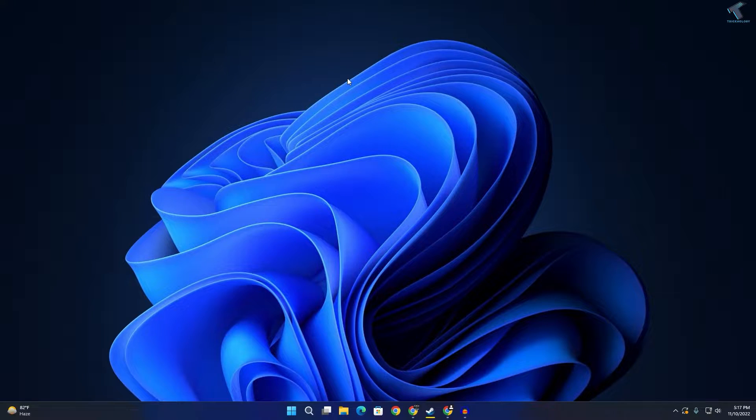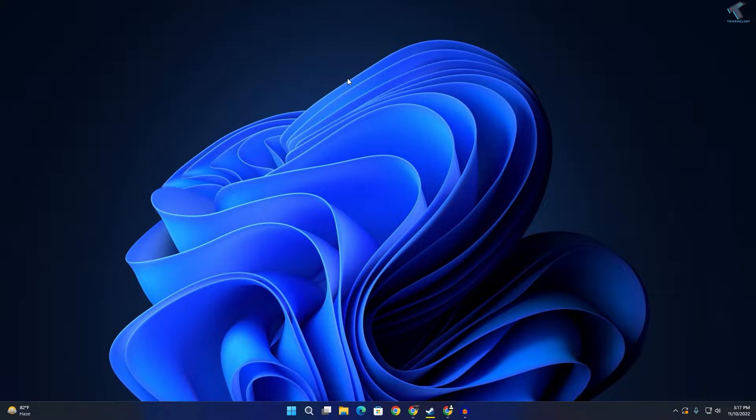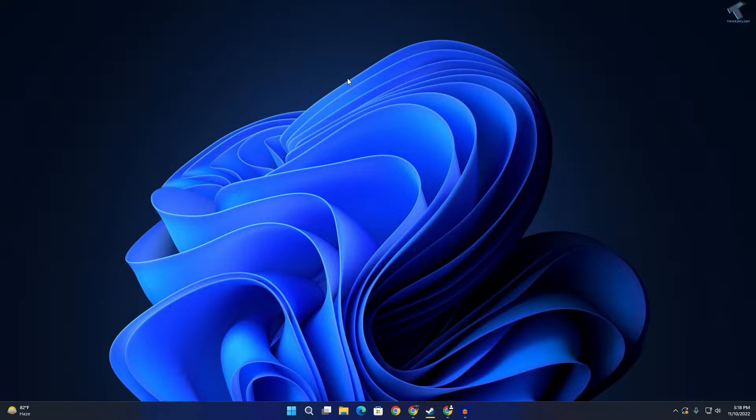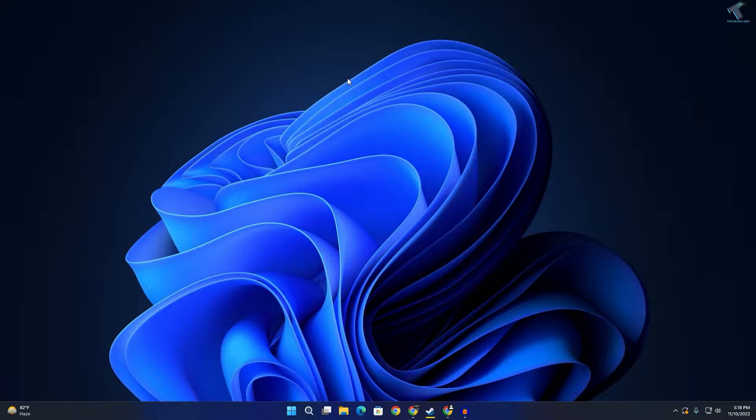Hey guys, welcome back to my channel Technology. Today in this video tutorial, I will show you how to fix CS:GO taking too long to load on your Windows 11 PC or laptop. Just follow me.